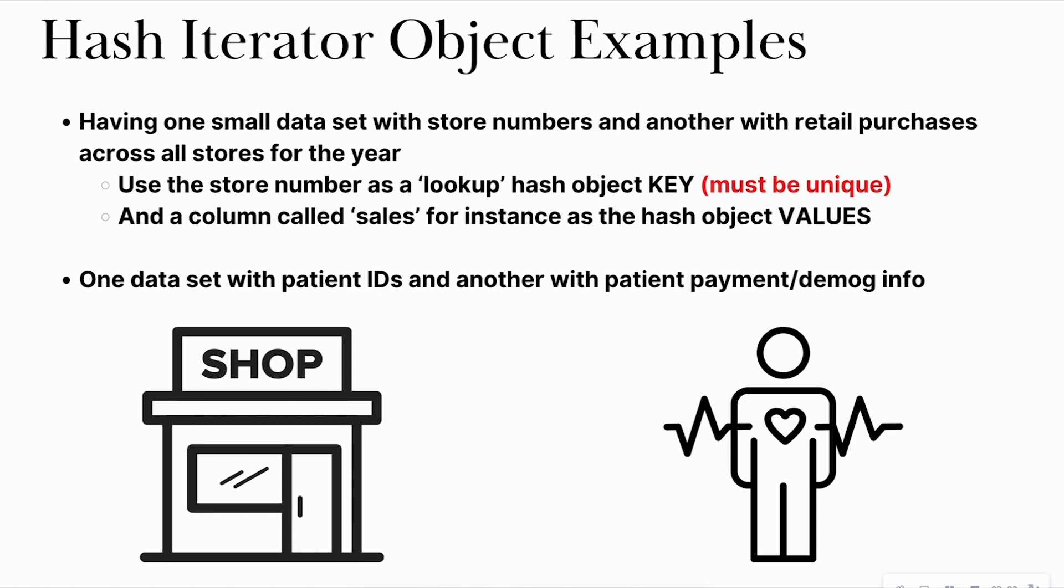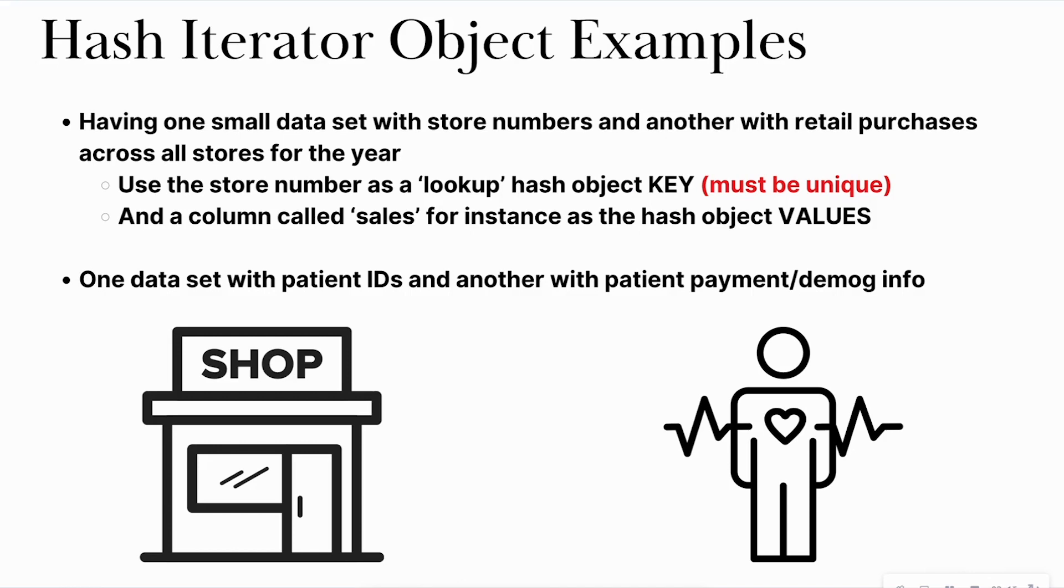What you're interested in retrieving is going to be called the values, and the ID number or the column that you're using to look up the information is going to be known as your key. Keep in mind, you can have more than one key, you can look up more than one value. Say for instance you want to look up sales and profit, you definitely can do that. The only thing about your keys is that they must be unique. So as long as you have store number and let's say state and date, all of that is going to be unique across all three of those variables. So make sure that your key stays unique.